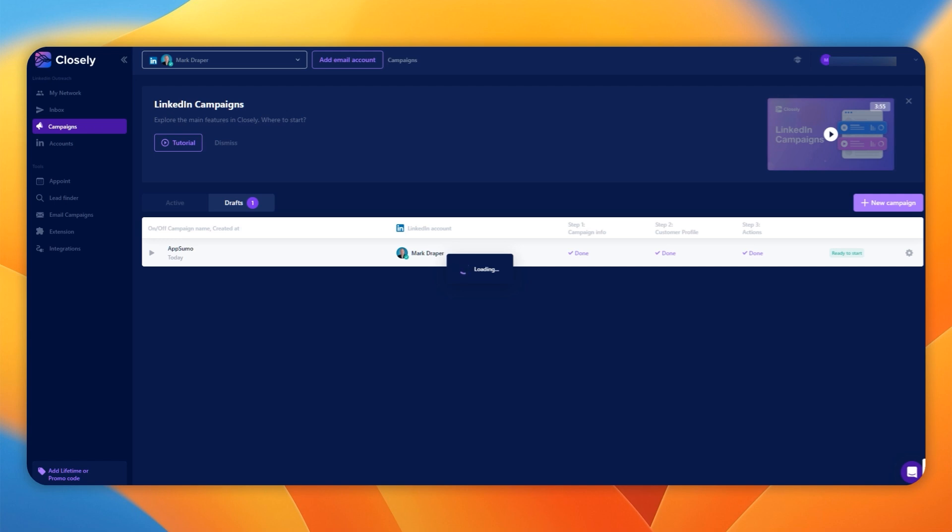That ensures you're not accidentally spamming people with different intro messages if they happen to overlap in a couple of different groups or they're in a couple of different data sets. As you've seen, the whole process doesn't take particularly long. It's very intuitive. And there we go. We're up and running with my first campaign.